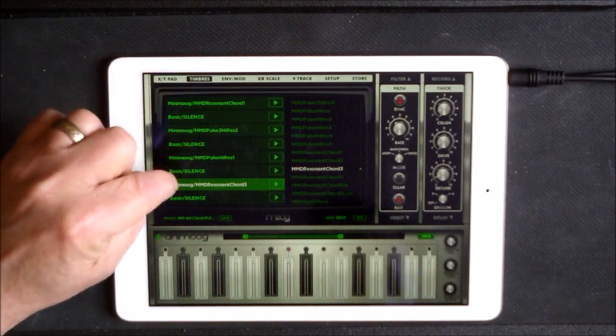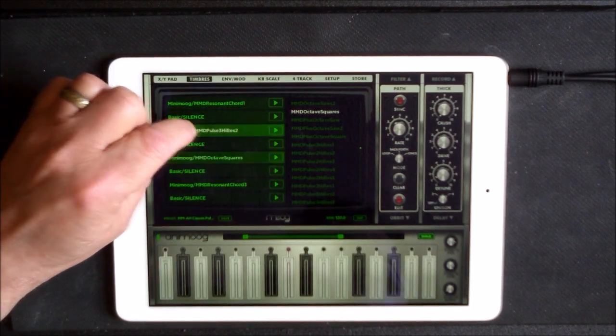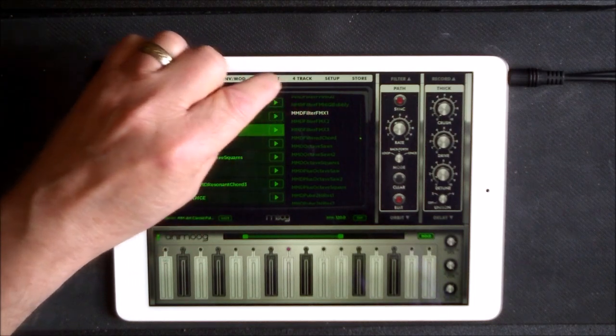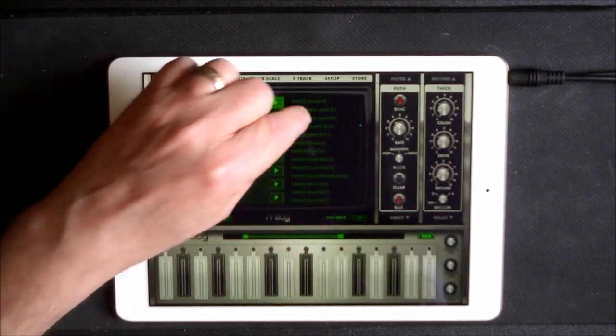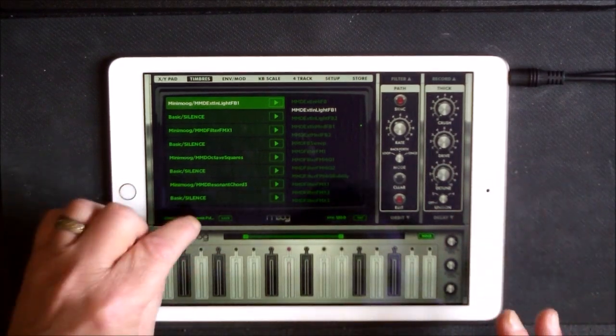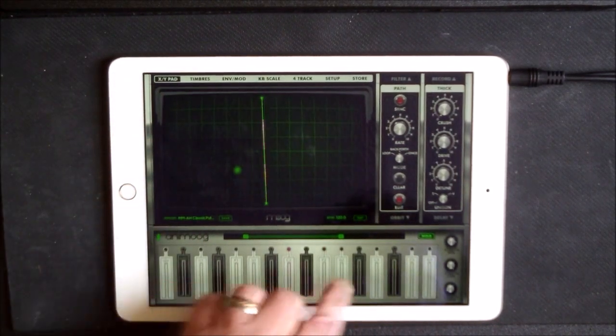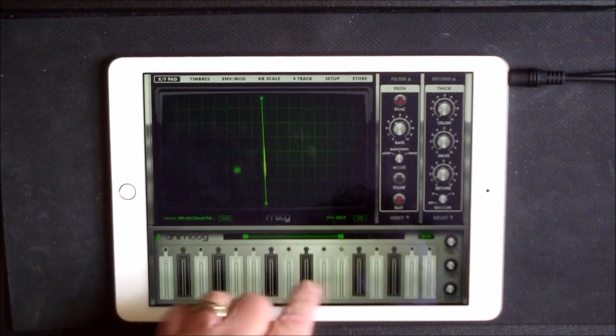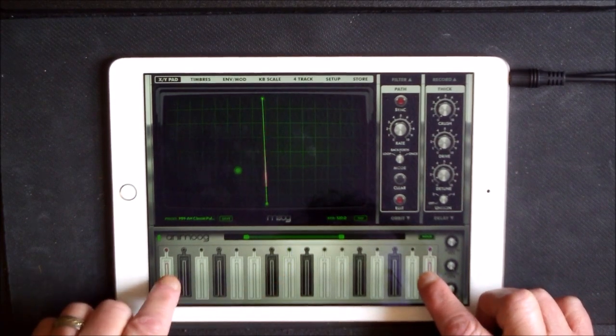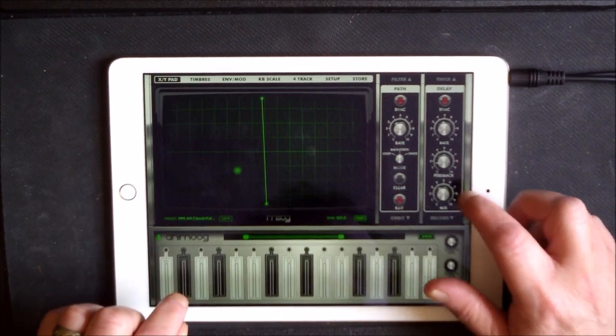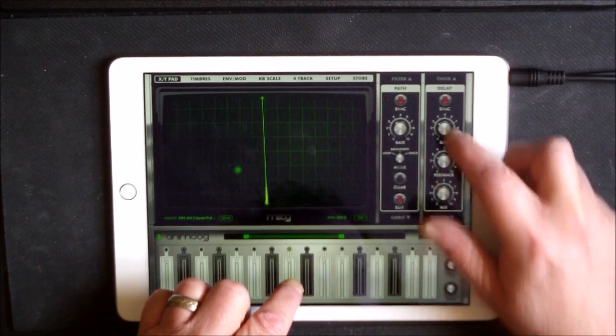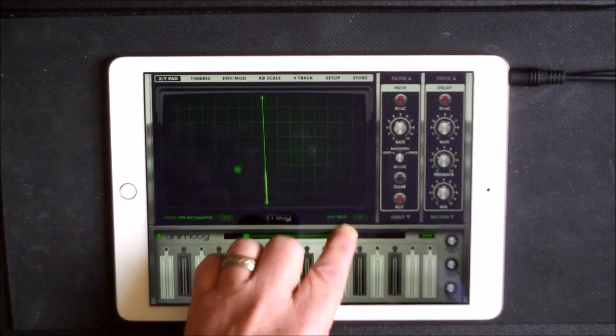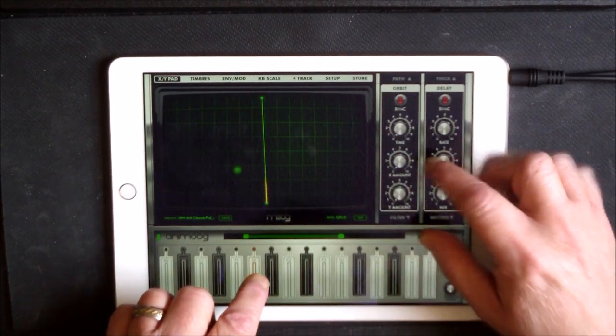We can just change out. So now you have completely changed the sound. We can add some glide. Let's start to change...